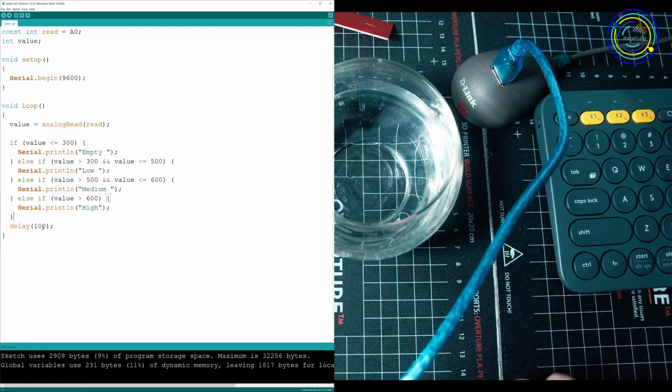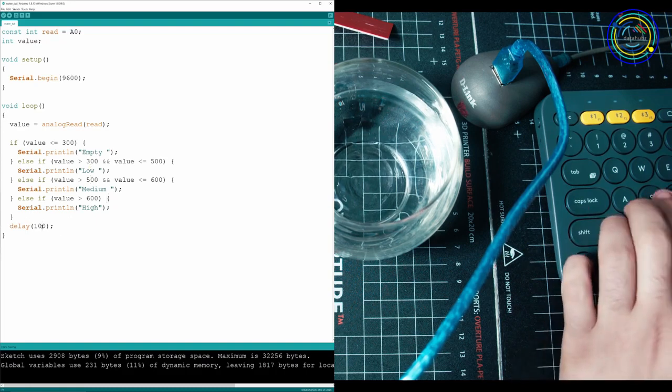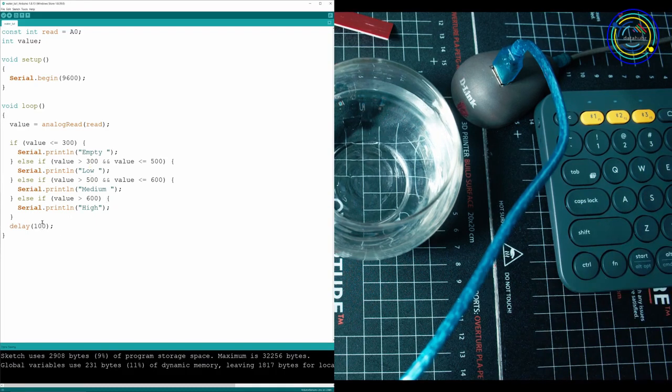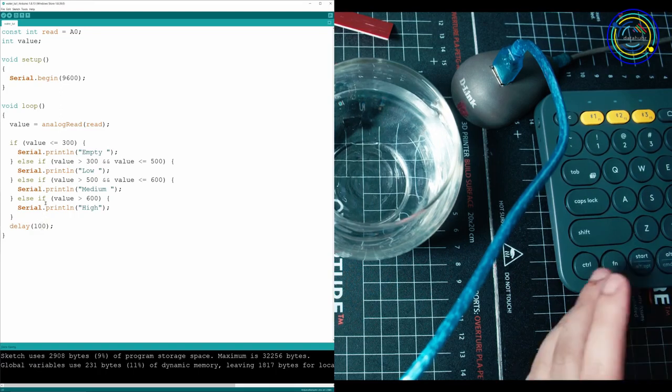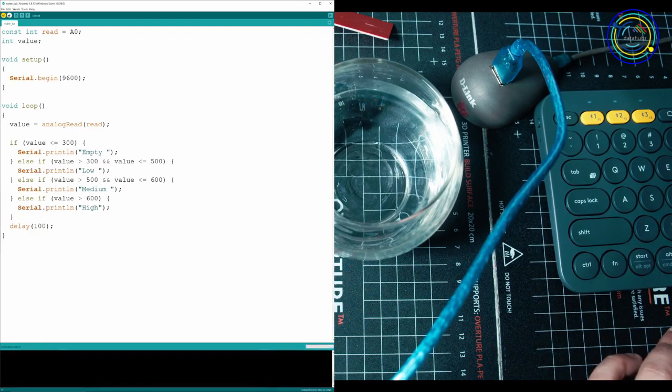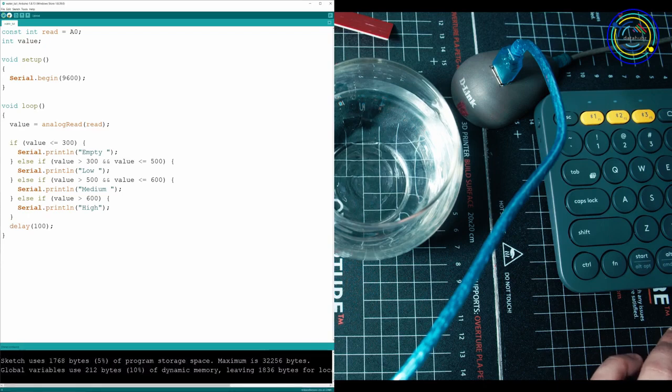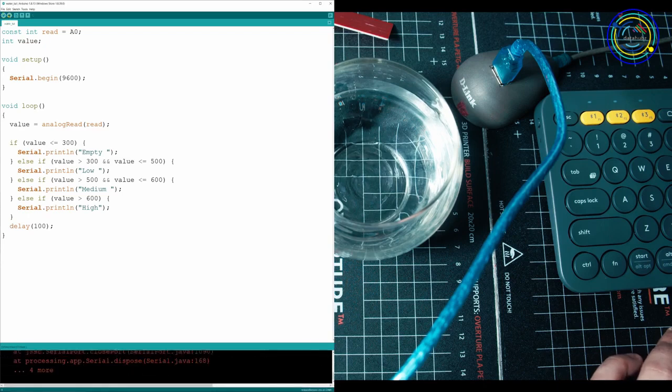Then you're going to put a delay. This can be whatever you want. I like to put low numbers so I can get constant updates. But you can make this 10 seconds. You can make it one second. It doesn't really matter. Now all you got to do is compile it. Make sure you have no errors. Everything looks good. We're going to upload it.